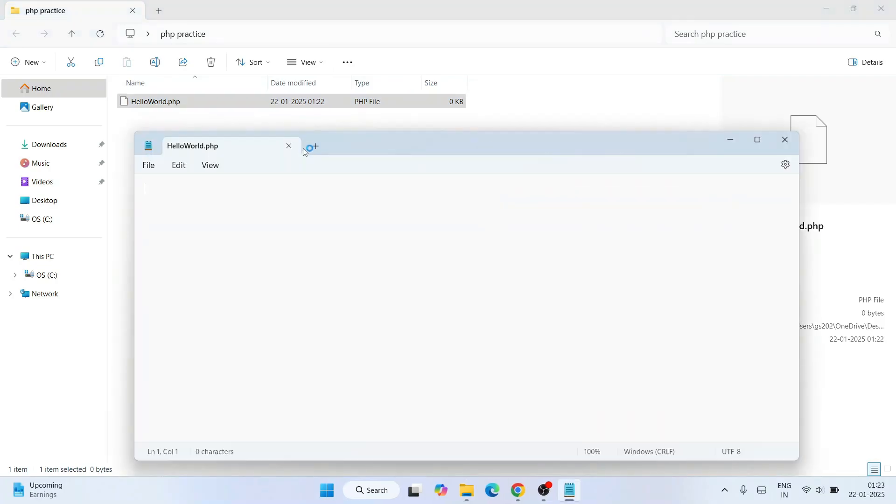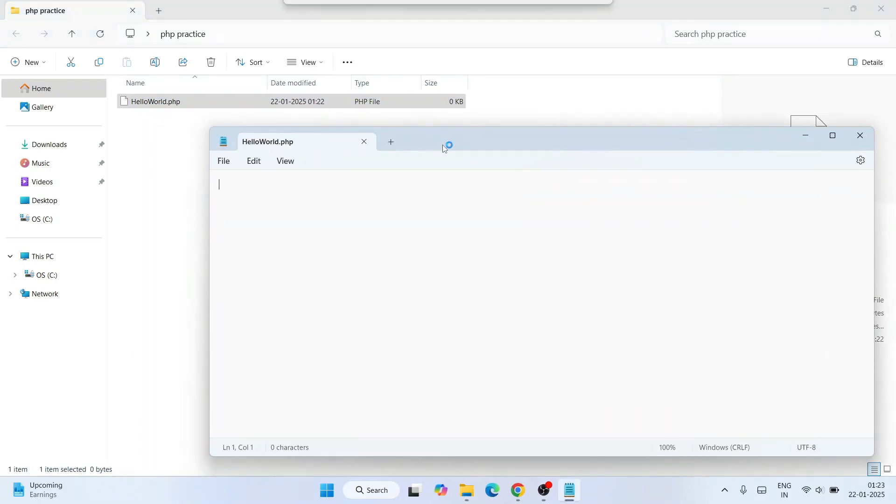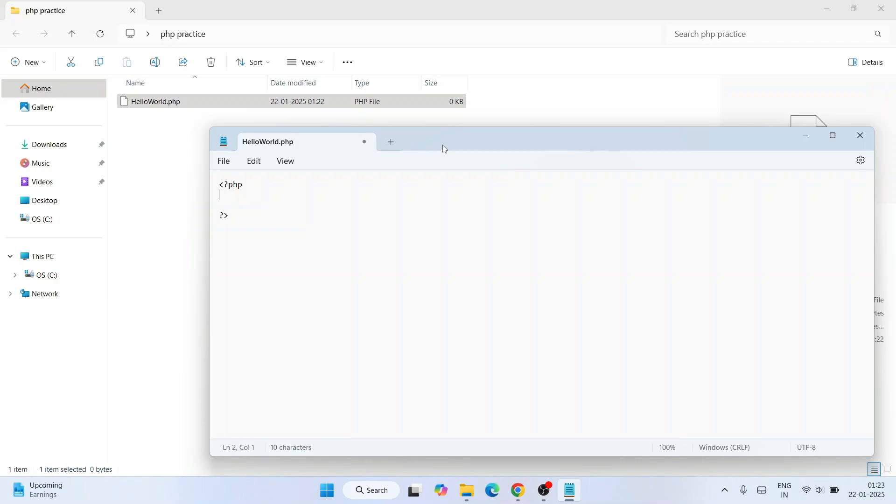Let's write a PHP code snippet over here. So PHP, open the angular bracket, and just simply echo 'Hello World' over here. So Hello World. Just go to File and save this file.